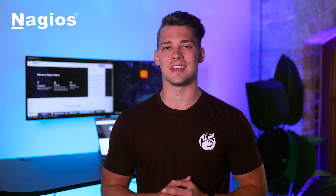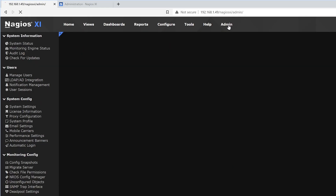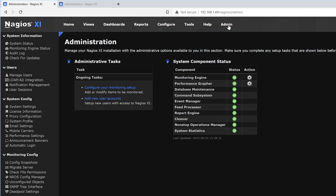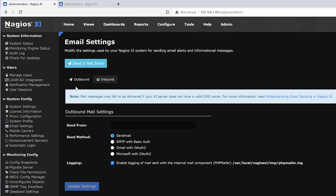With that, let's take a look. To find email settings, we first click on the top where it says Admin. Then on the left side, under System Config, we find Email Settings. In Email Settings, we see Outbound, Inbound, and Send a Test Email.